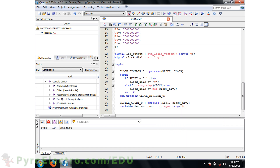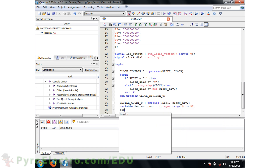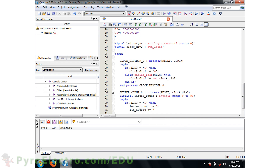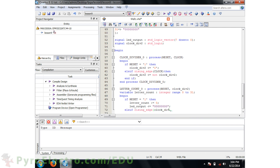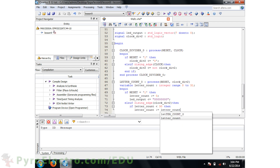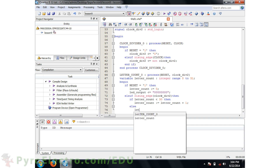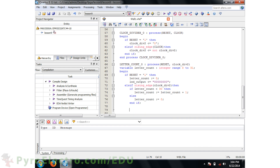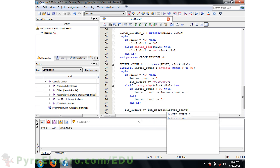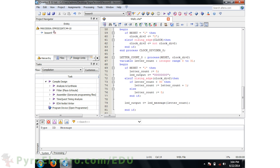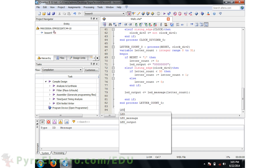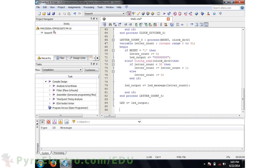Before we begin the process, we'll add a variable integer called letter count and then start to define the process. If reset is 1, then letter count should be 0 and LED output should also be 0. Otherwise, else if the clock divided by 2 signal is a rising edge, if the letter count is less than 30, increment it; otherwise reset the letter counter to 0. LED output should always correlate to an LED message array element depending upon the current value of letter count. Then we end the if statement and the process, define that LED should be driven by the standard logic vector LED output, and then end the RTL architecture.